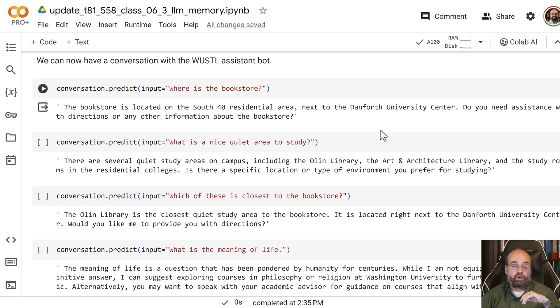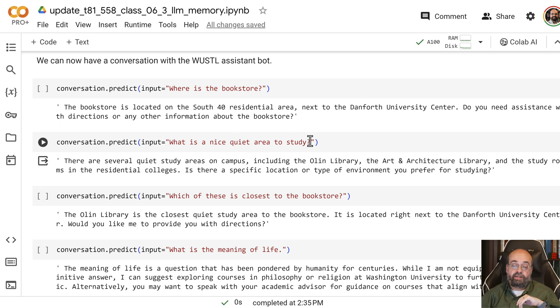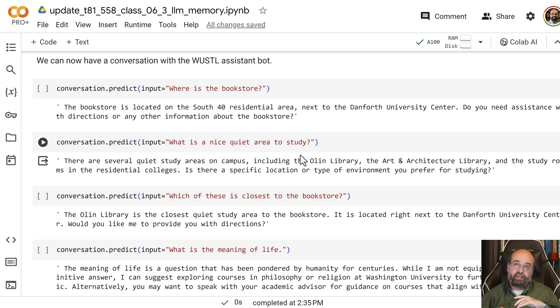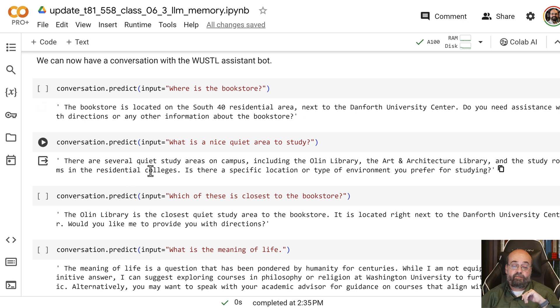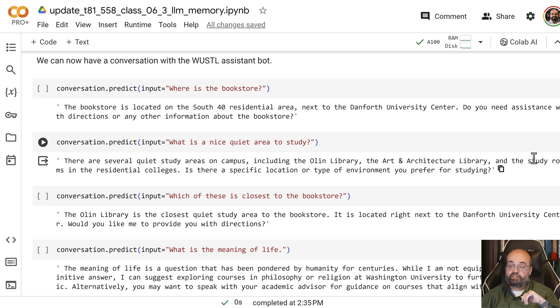Where is a nice quiet area to study? Chat GPT would probably tell me, I don't know, library, something like that. And it says there's several quiet study areas on campus, including the Olin Library, the Arts and Architecture Library, the study room, and the residential colleges.